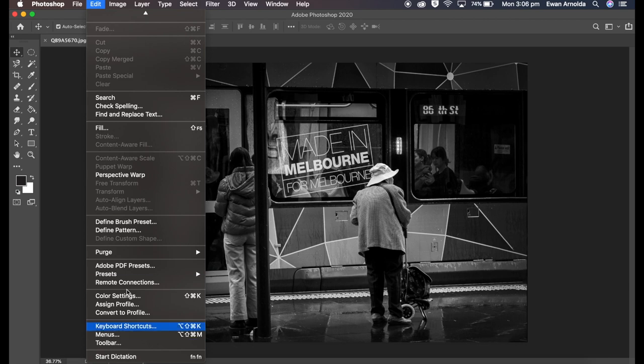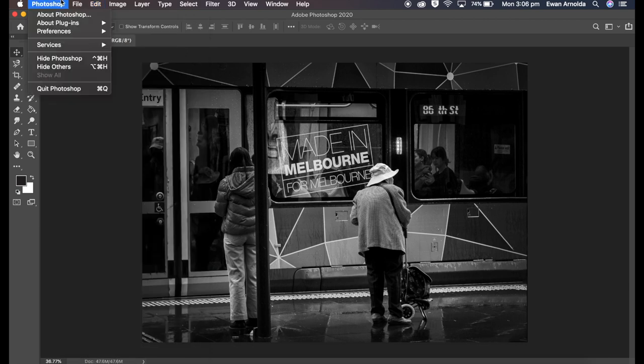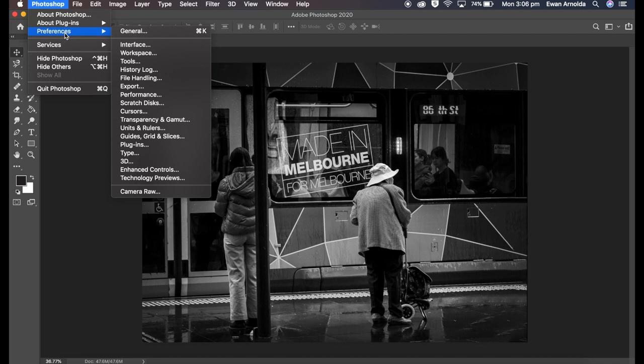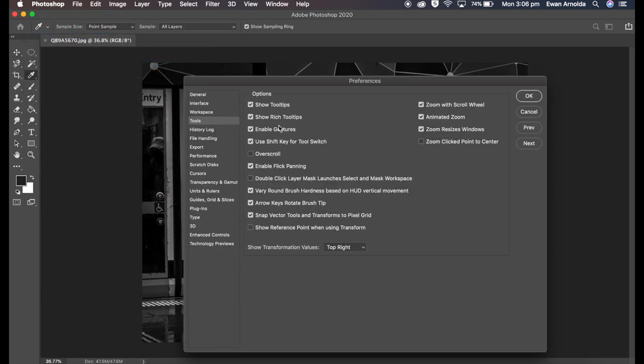So let's start off by disabling those tooltips by going to Preferences, Tools, and unchecking the Show Tooltips and click OK.